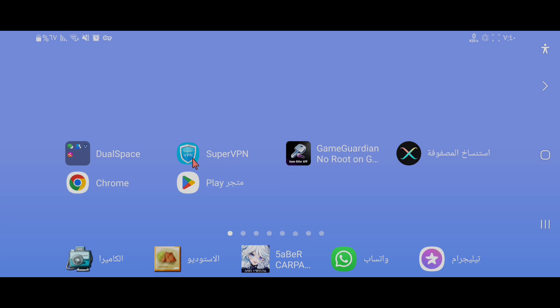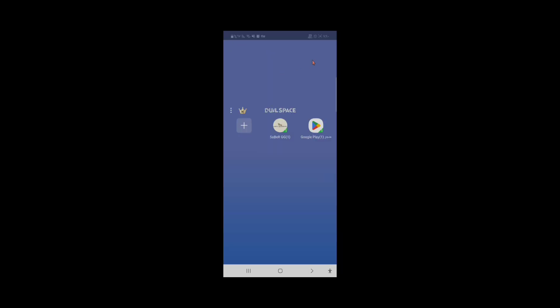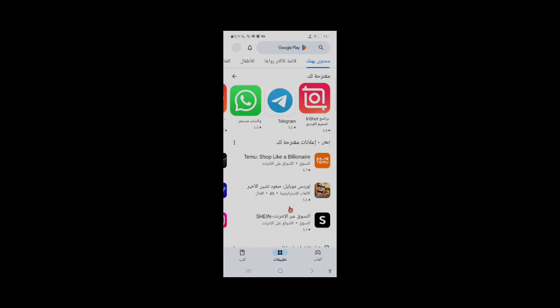ثم الخطوة الأخيرة وهي الدخول لبرنامج Dual Space. نضغط عليه وعند فتح البرنامج نقوم بإضافة متجر بلاي وأيضا برنامج Game Guardian وأيضا اللعبة المطلوبة. نذهب إلى برنامج متجر بلاي ونضغط عليه ونقوم بالتسجيل بداخله بحساب لدينا. البرنامج شغال ولا يوجد أي مشكلة.